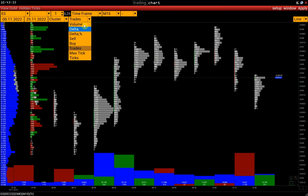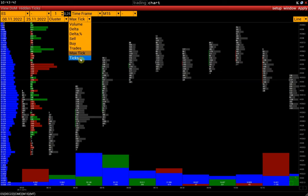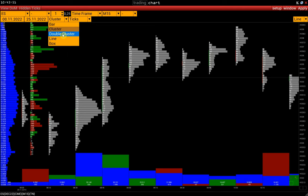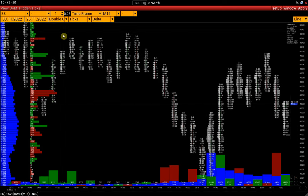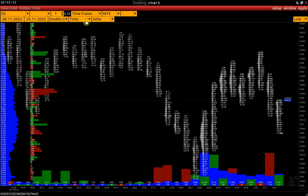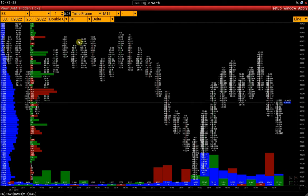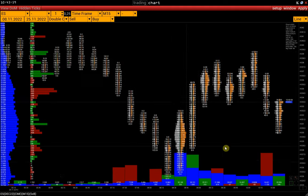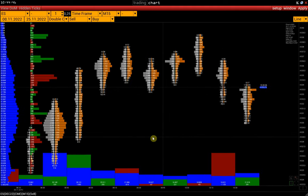Max tick is the value of the maximal tick for a given price. Ticks shows the number of ticks at each price. There is also a double cluster chart where we can simultaneously see different types of clusters, for example, sell buy or bid ask.